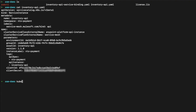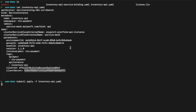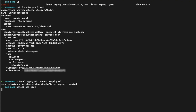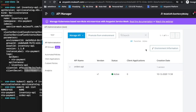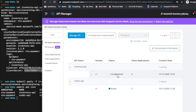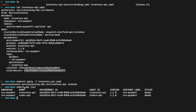Now we'll run the commands to create this API — and that's started creating. We can run `asmctl api list`, and we can see that it's ready. If we head over to API Manager and click refresh, we can see that it's been created, and again it is unregistered.